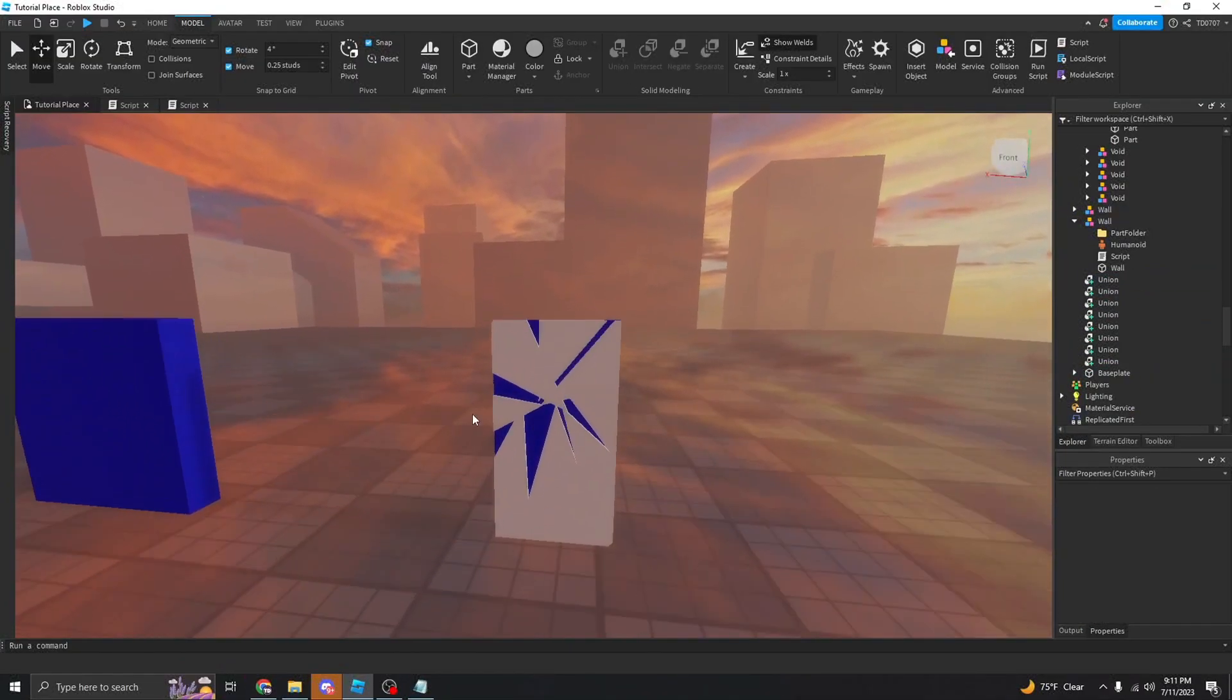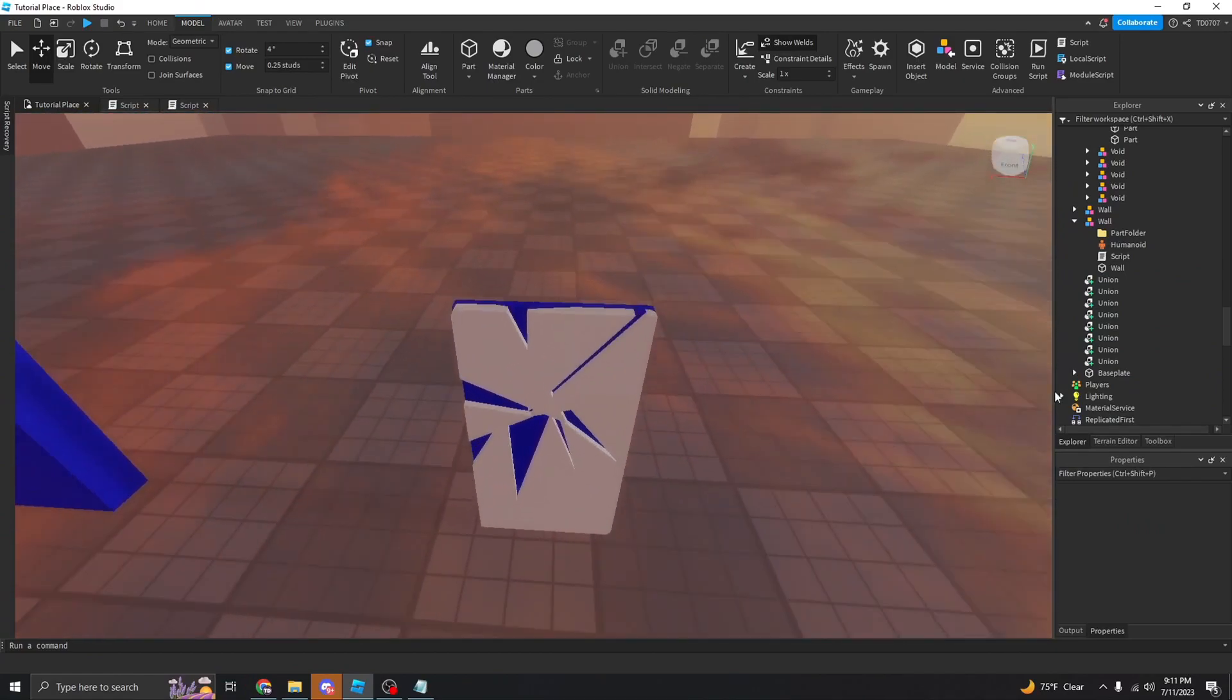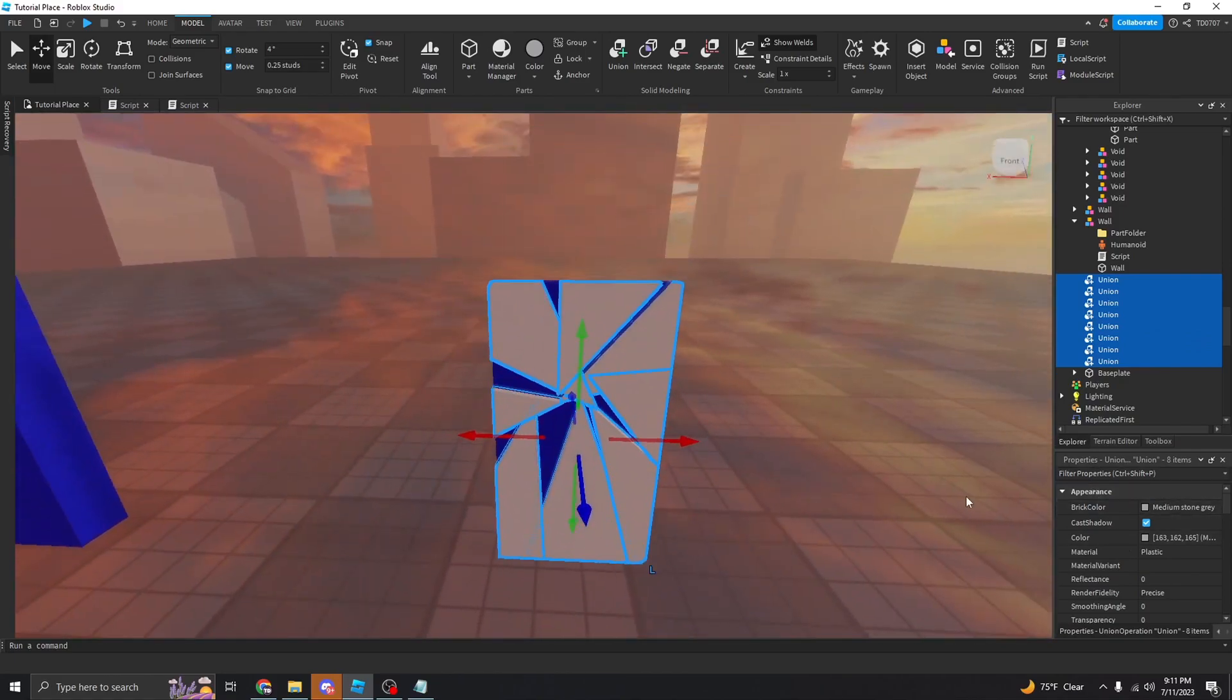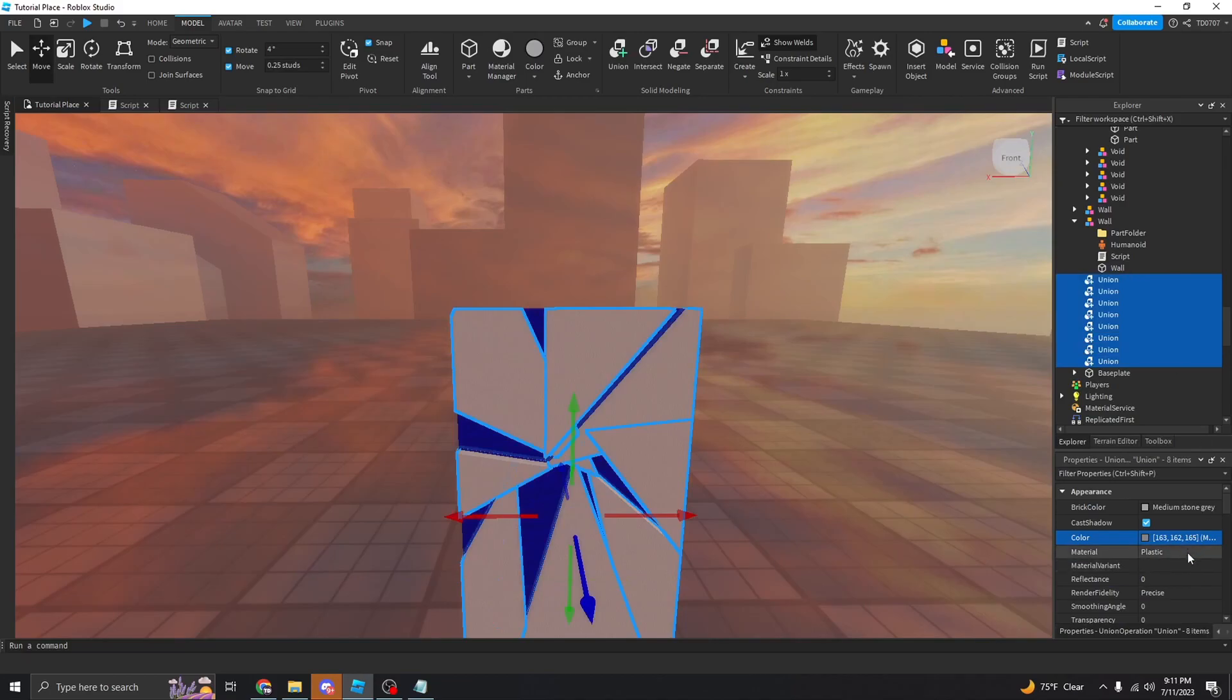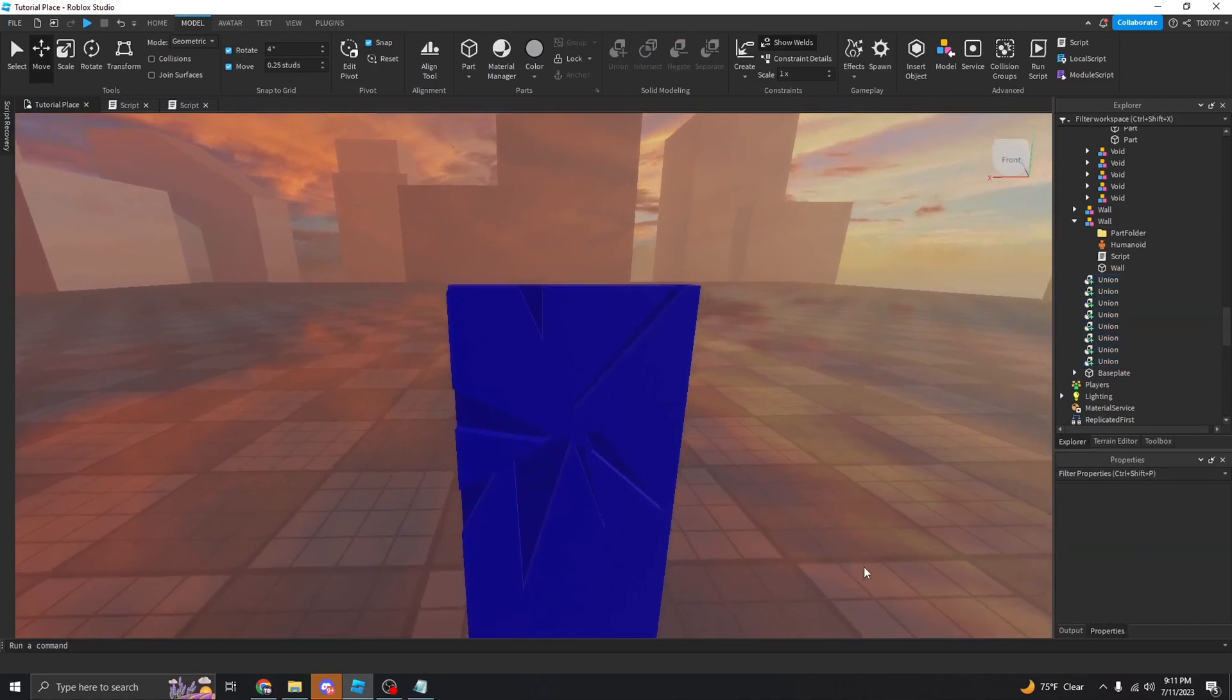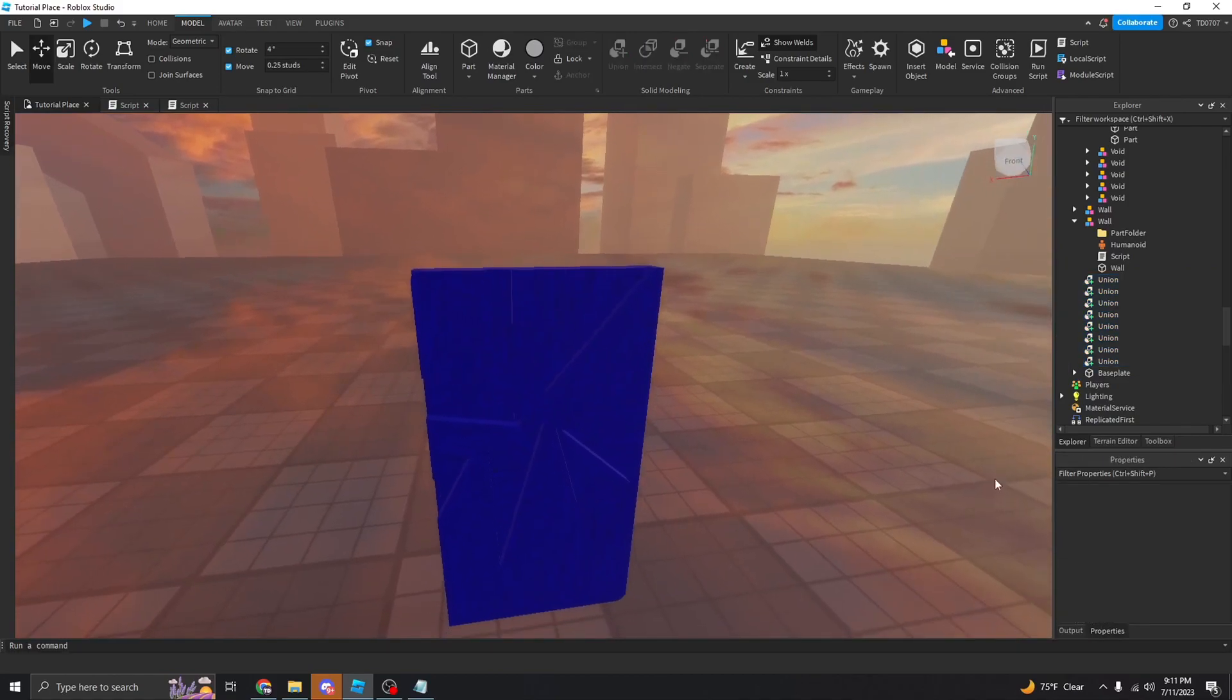Alright, so I just have all my little broken bits of the wall set up and make sure all of your broken parts of the wall are the same color as the wall or else it's going to look a little goofy once it breaks. So I'm just going to make that the same color.